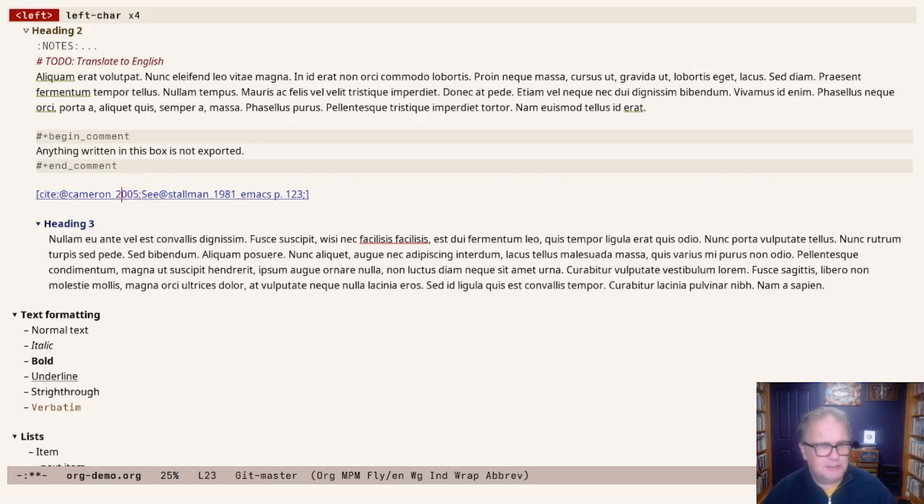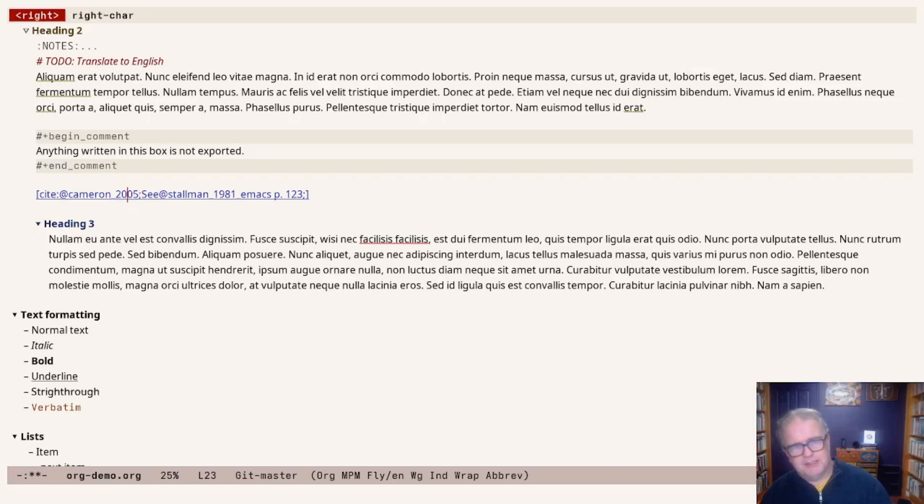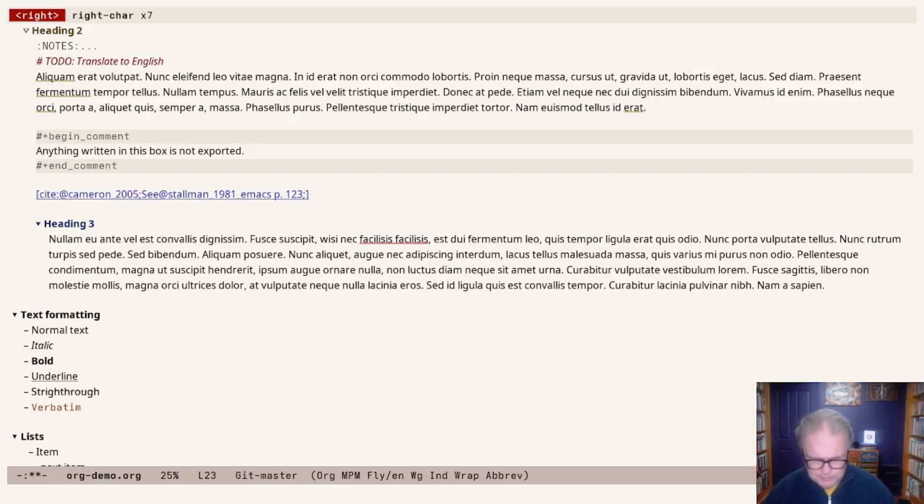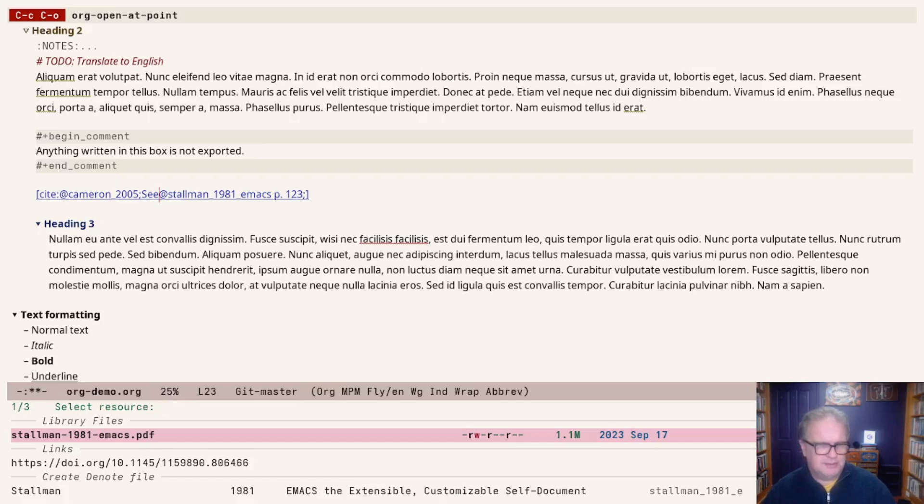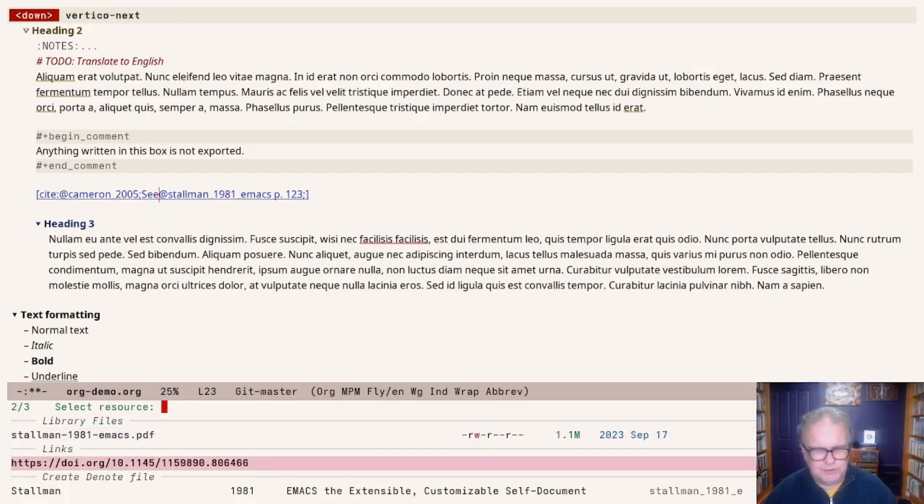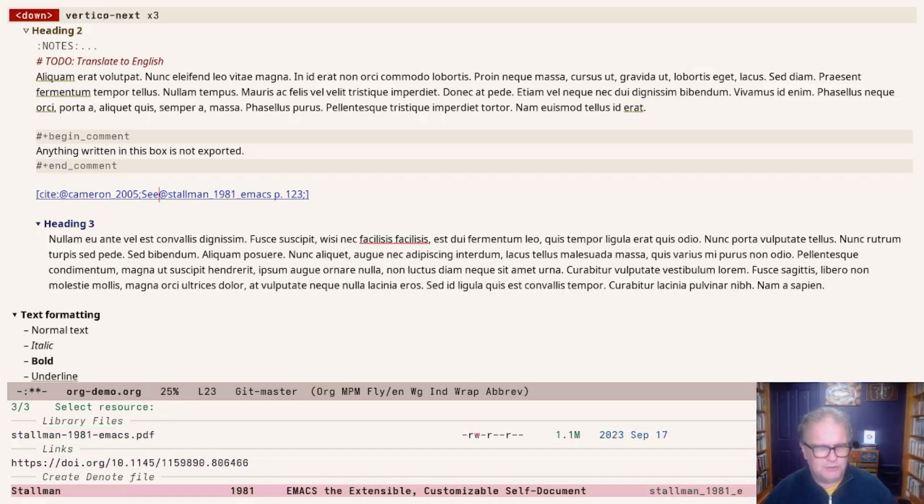Last thing that we can do, these are hyperlinks, so we can also jump back into Citar from here. Hit Control-C, Control-O on the Stallman link and now it looks for any available attachments, any links or any denote files that exist, or gives you an option to create the denote file for that particular item.